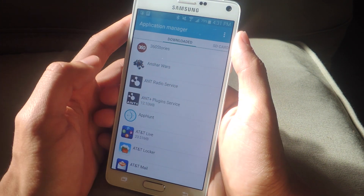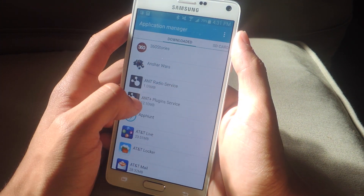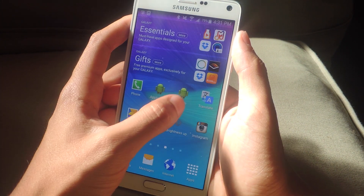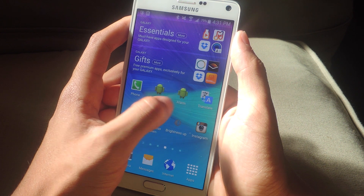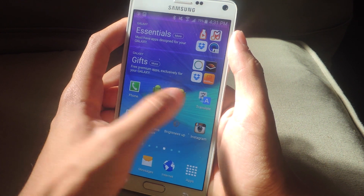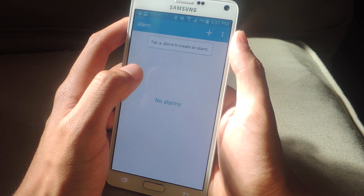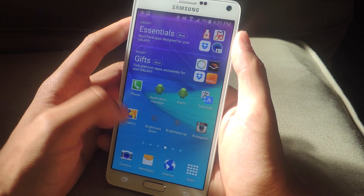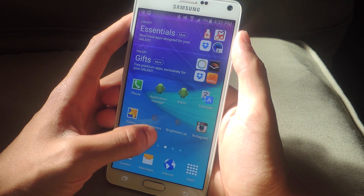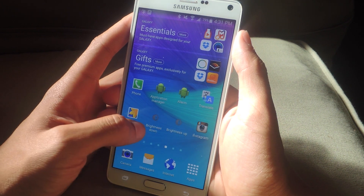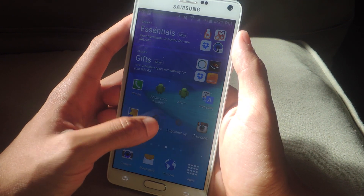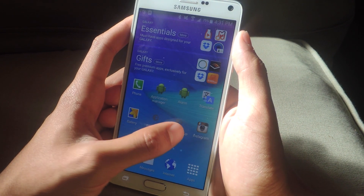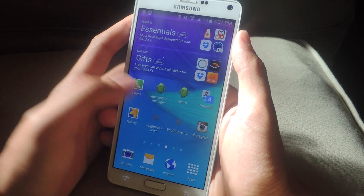You can turn pretty much any page in your settings into a shortcut with this app. Here's Alarm — the one I just created — so if I tap on that it'll take me directly to alarm. And finally, here's Brightness Down and Brightness Up, so if I tap on Brightness Down you can see the brightness going down, and going up.